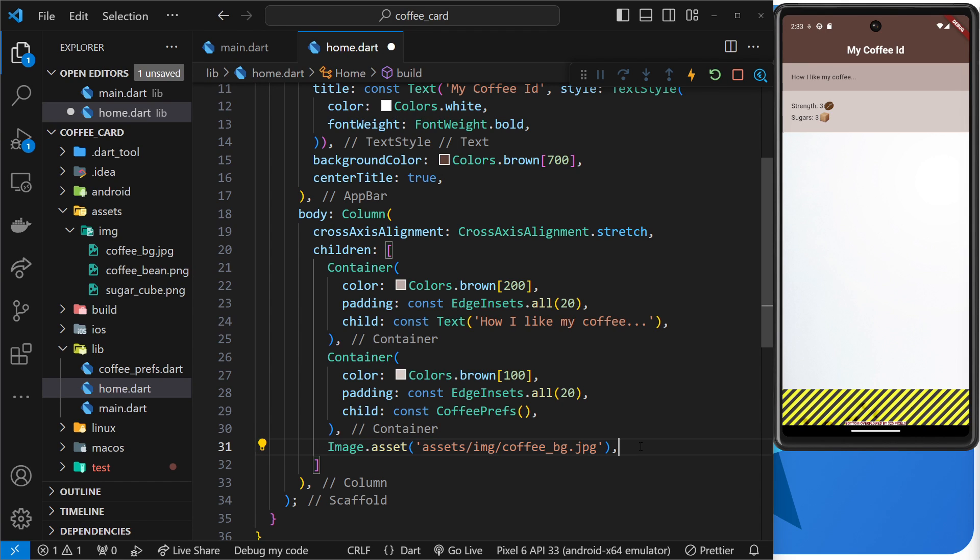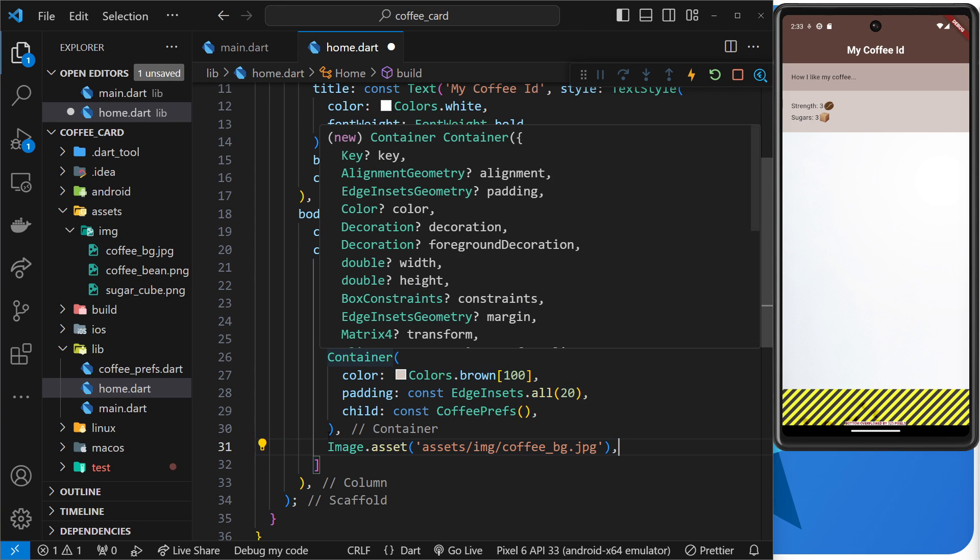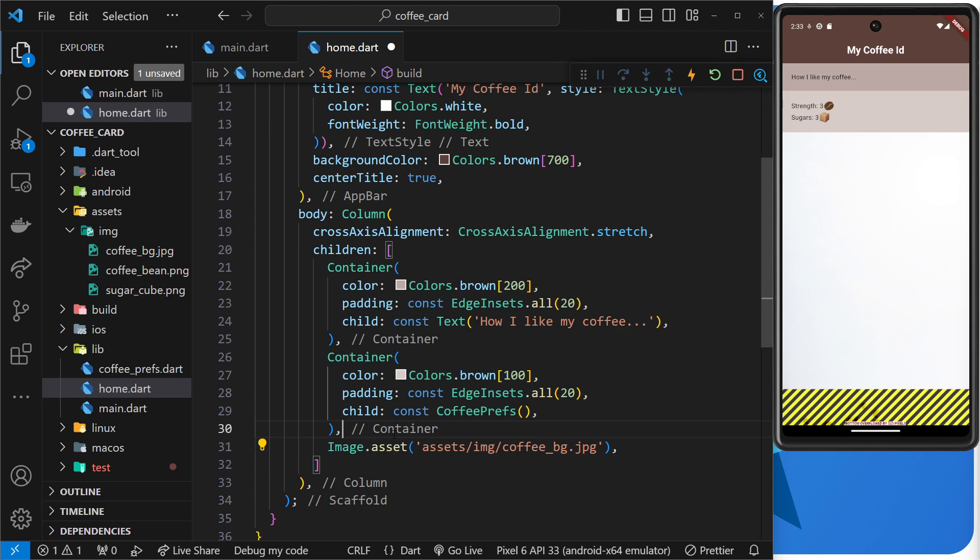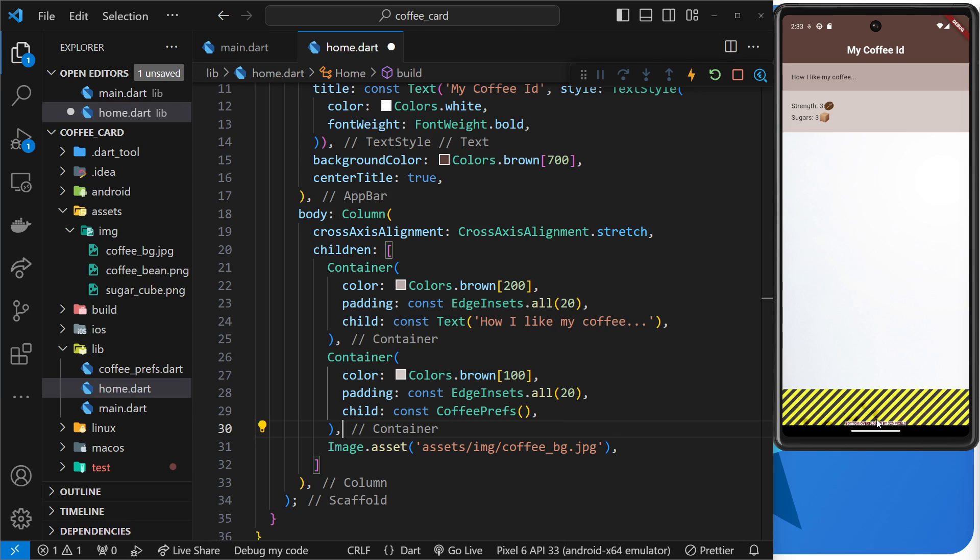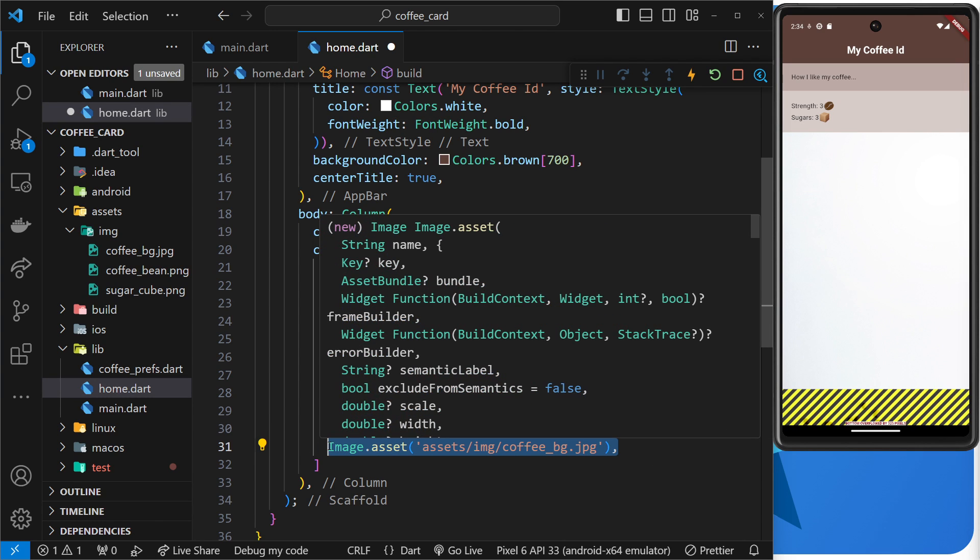For example, if we use the expanded widget in this column as the third item inside it, then it's going to take up all of the available space after the first two items right up to the bottom of the screen.